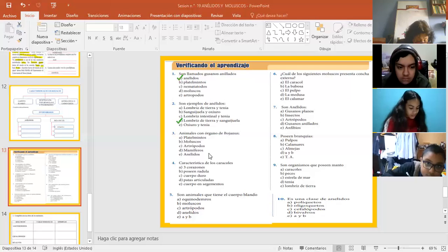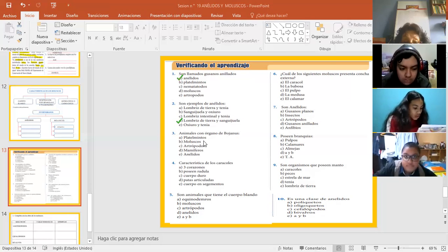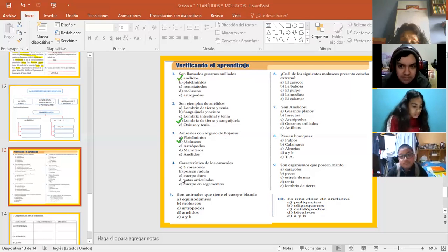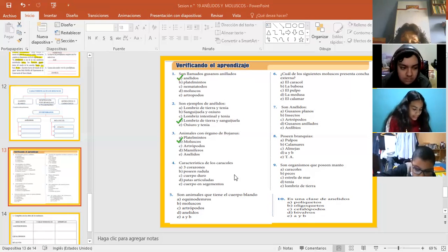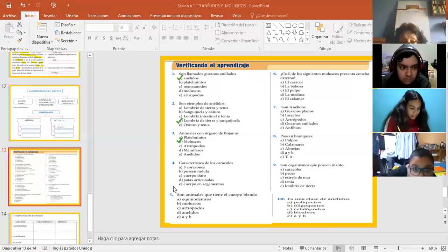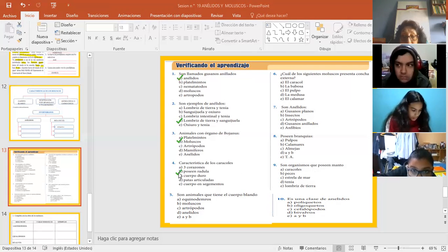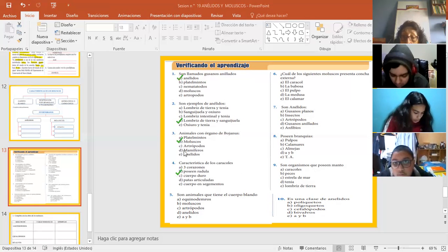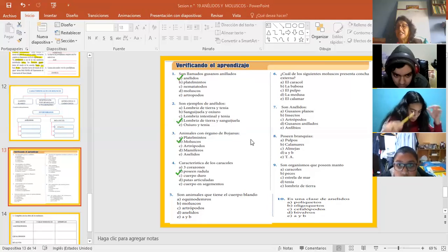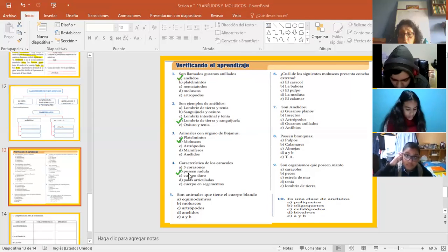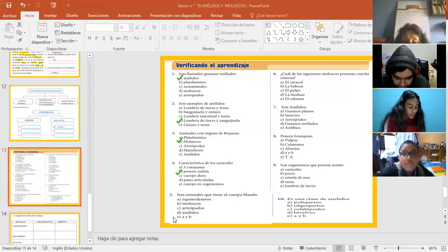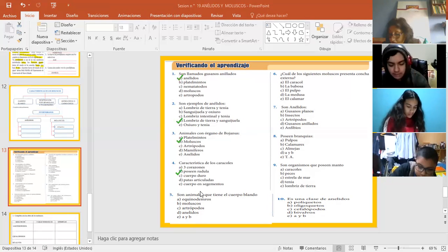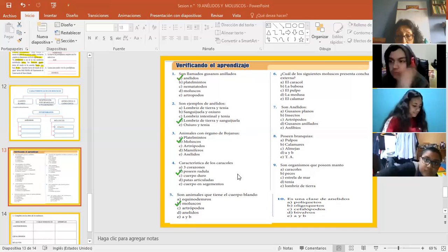Siguiente. Roca. Giseli. A ver, dice animales con órgano de bojanus. Acuérdense, bojanus. Les voy a ayudar con esto. Moluscos. ¿Ya? Características de los caracoles. Caracoles, ¿ah? La característica de los caracoles. También les voy a ayudar. Rádula. Les dije, pero no sé si se acordarán. La rádula es su lengua del caracol. Y acá, el órgano de bojanus es el excretor del molusco. ¿Ya? Acá son animales que tienen el cuerpo blando. Acá sí ya tienen que saberlo. Las 5. ¿Moluscos? Claro que sí. Moluscos. Cuerpo blando.